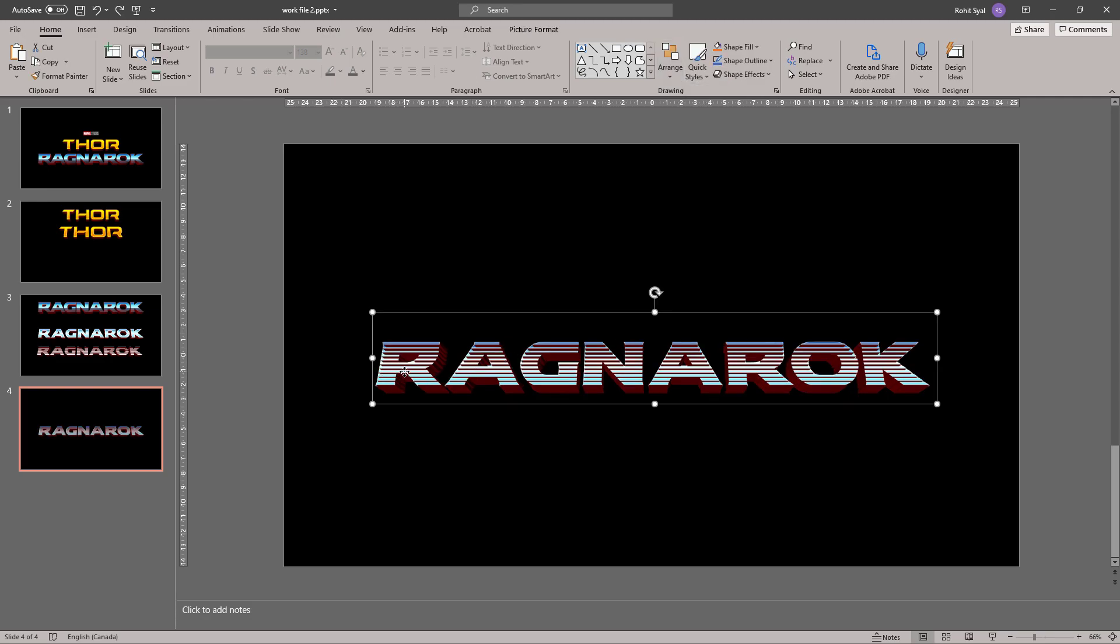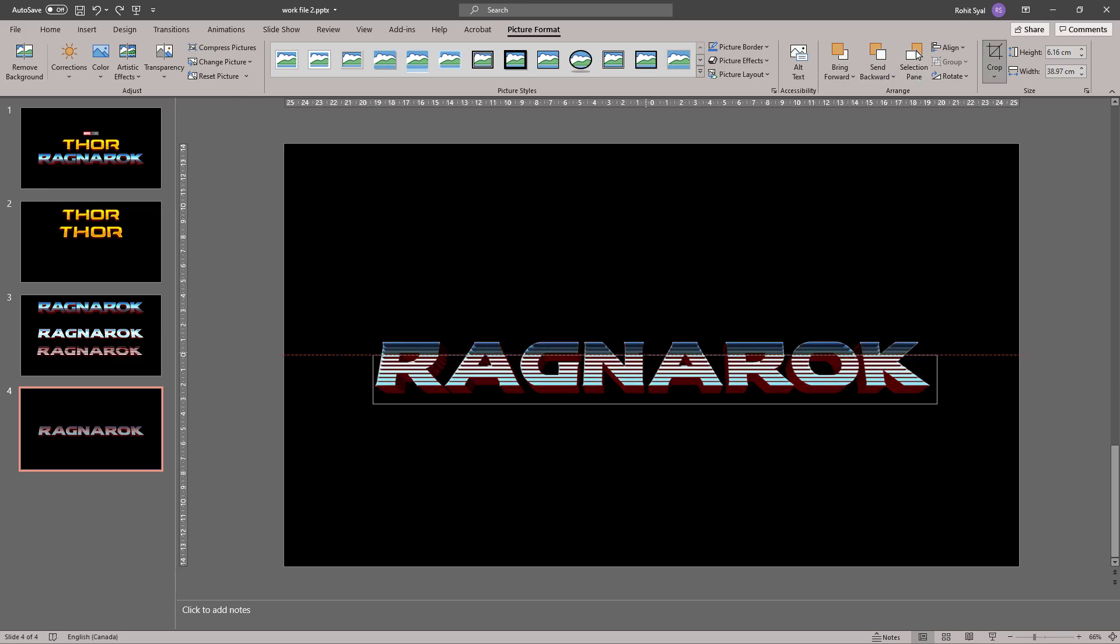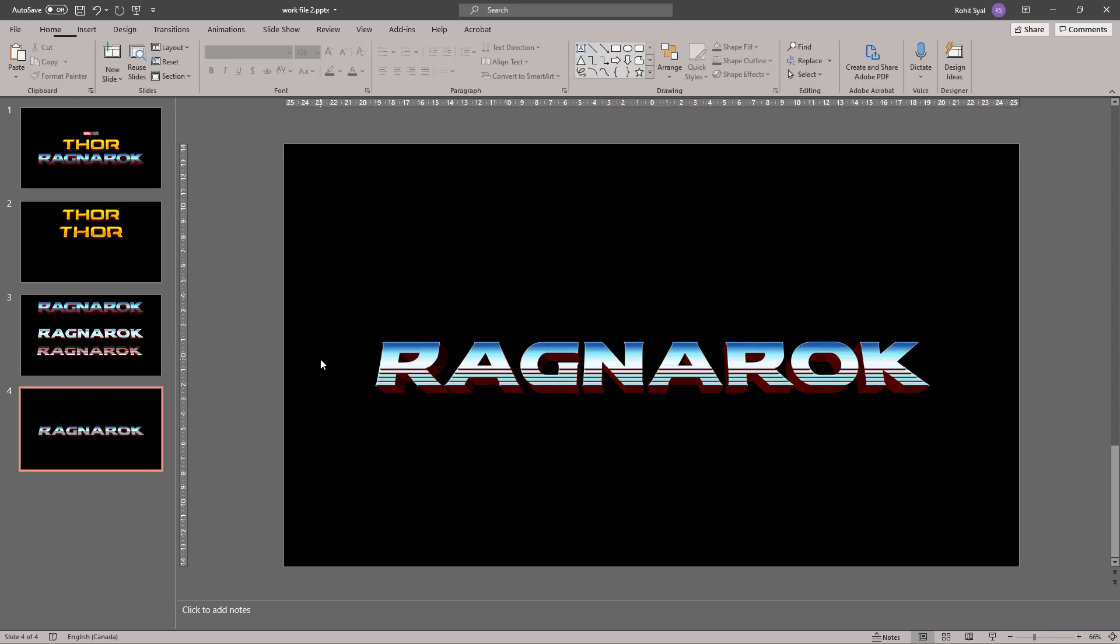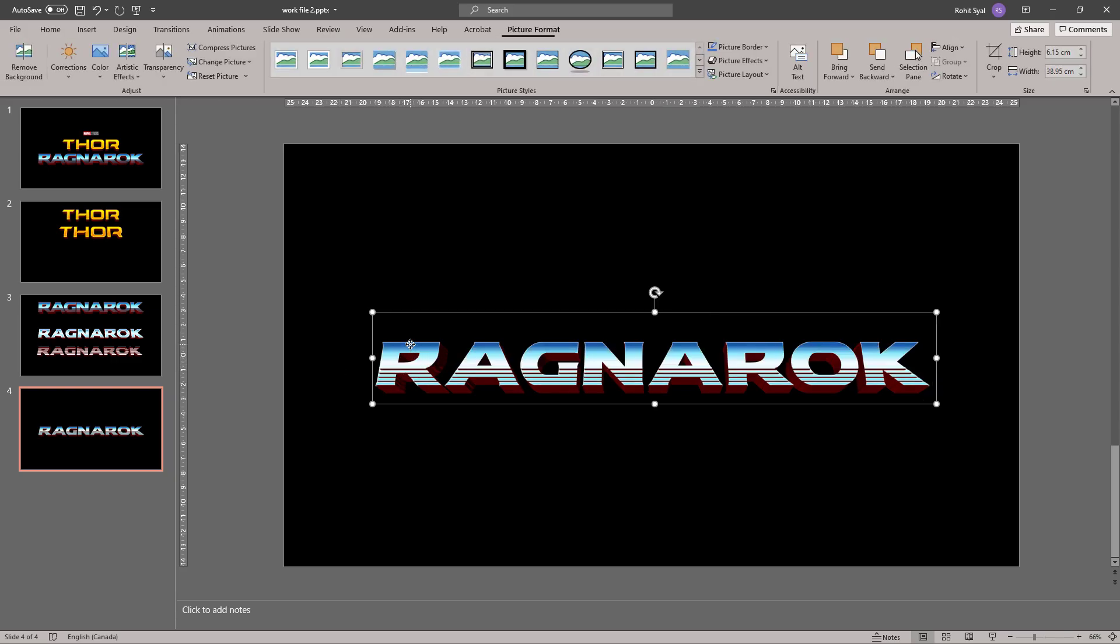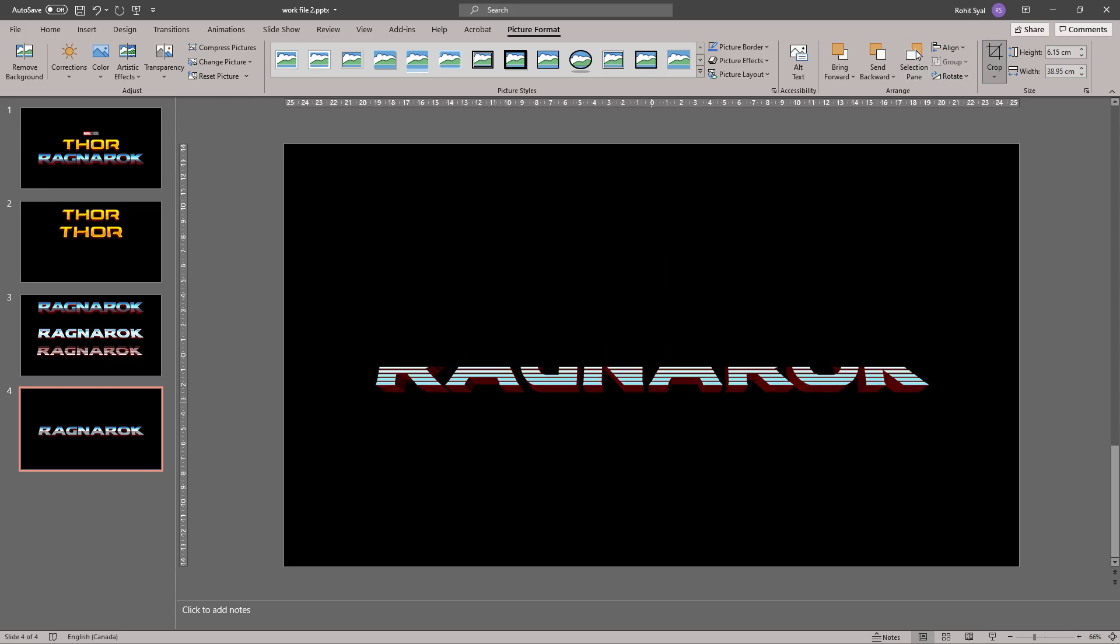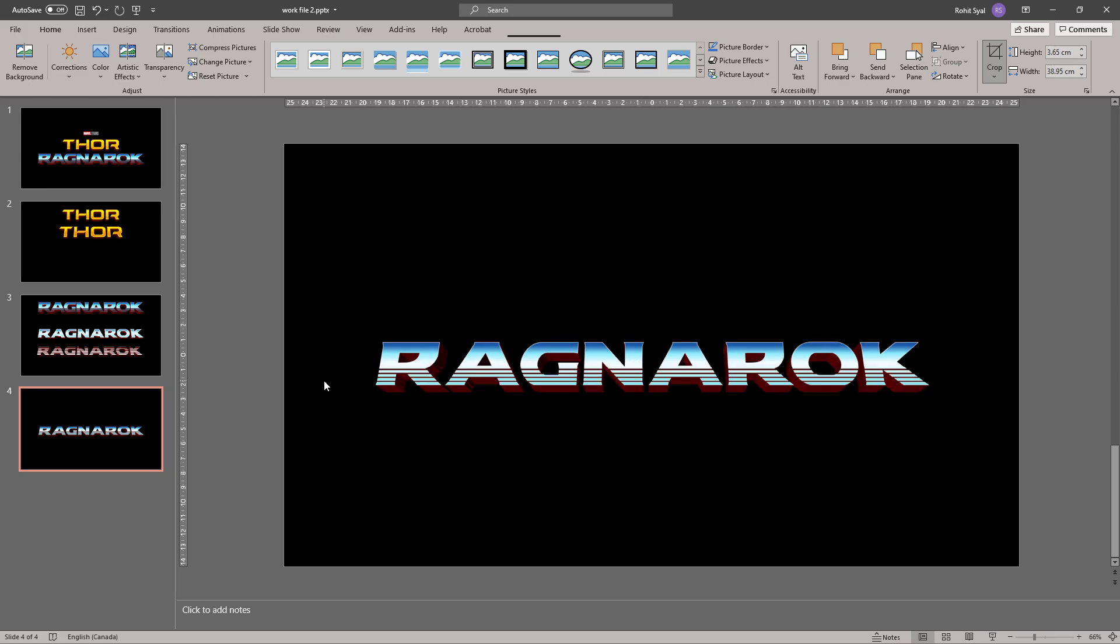Now let's select the top picture. Go to Picture Format and Crop. Let's crop it down to halfway. And then let's select the picture behind it and crop it from the bottom so that it matches the previous crop.